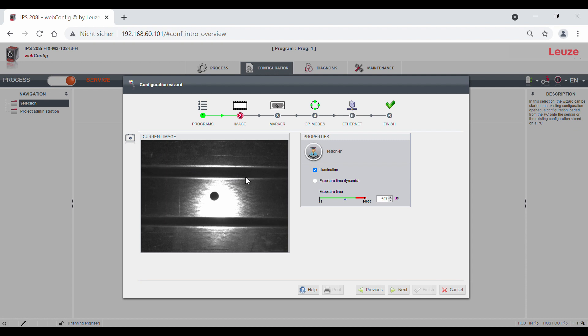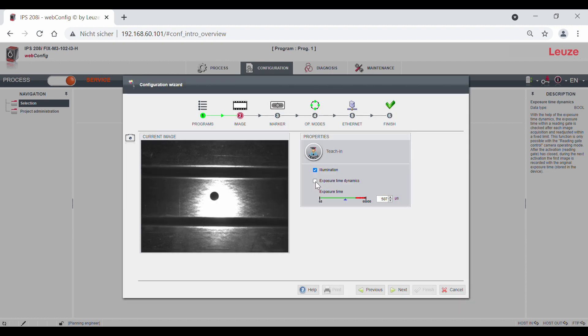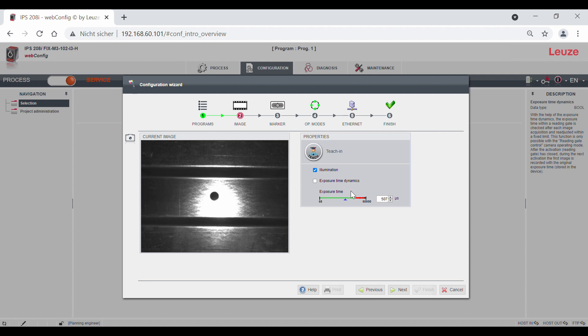The checkbox exposure time dynamics affects the control of the sensor in the process mode in the reading gate control mode. With exposure time dynamics, the contrast in the center is checked during a reading gate after each image acquisition and readjusted if necessary. Now we have a sufficiently good contrast.